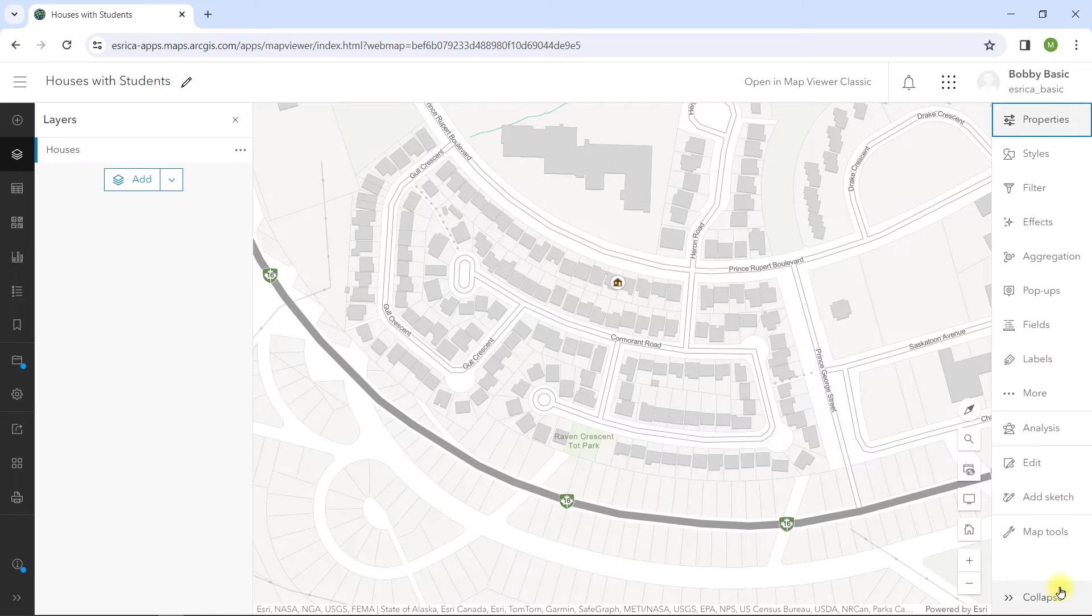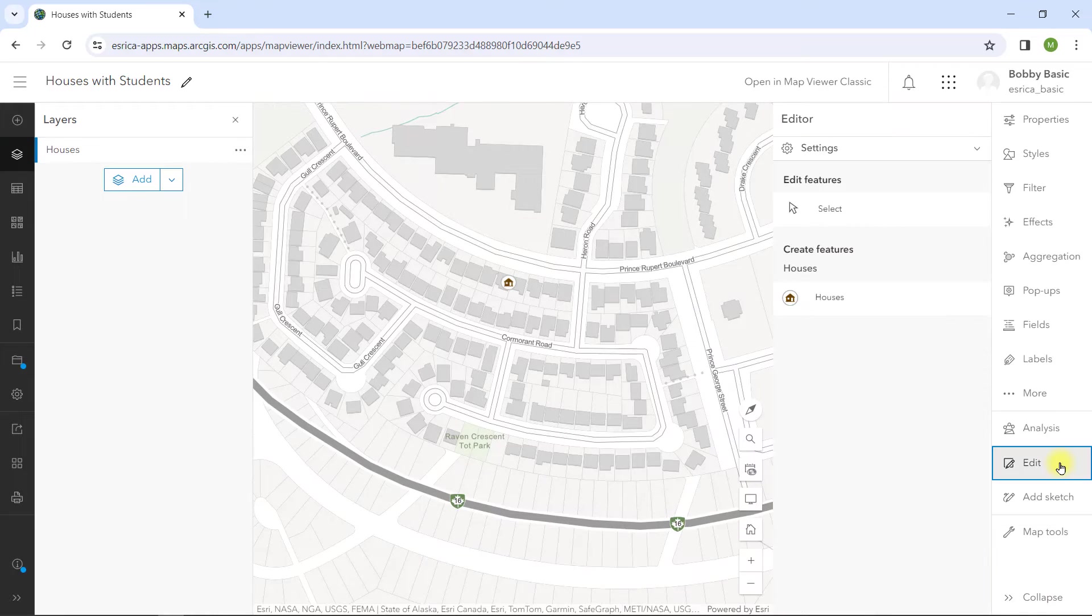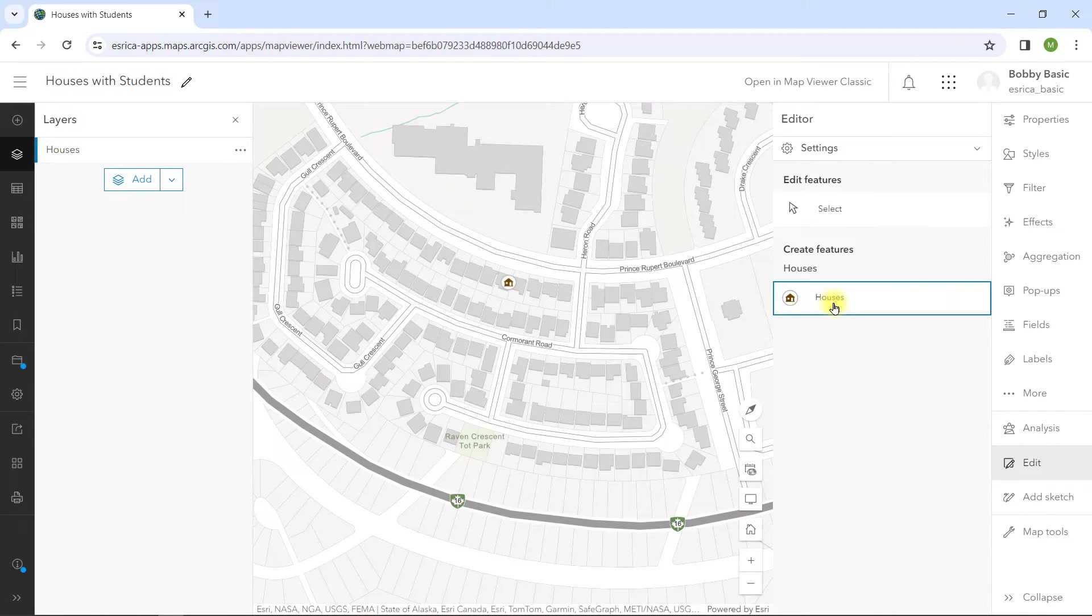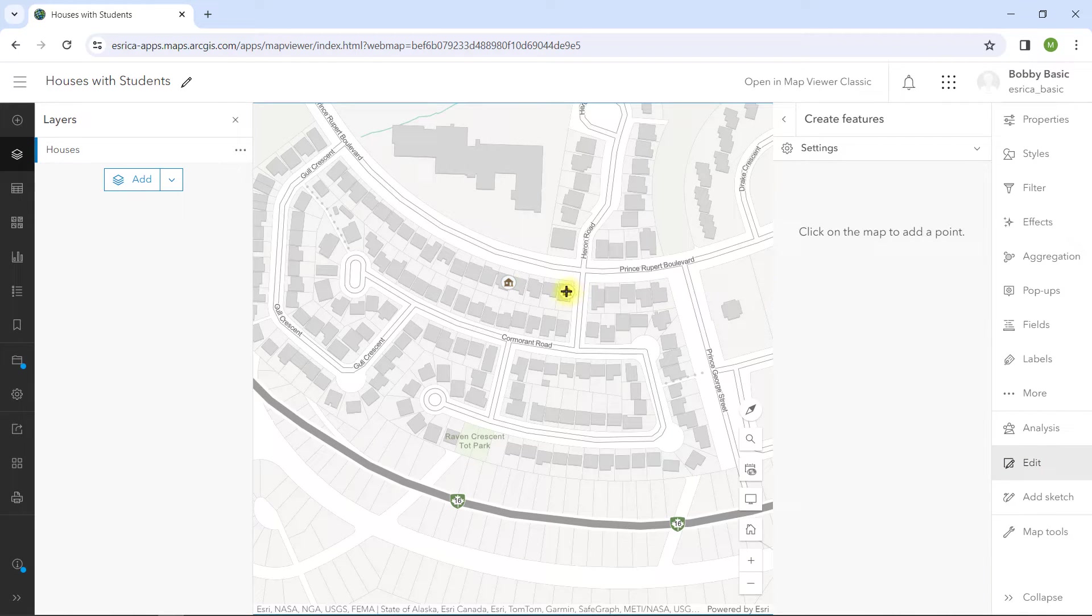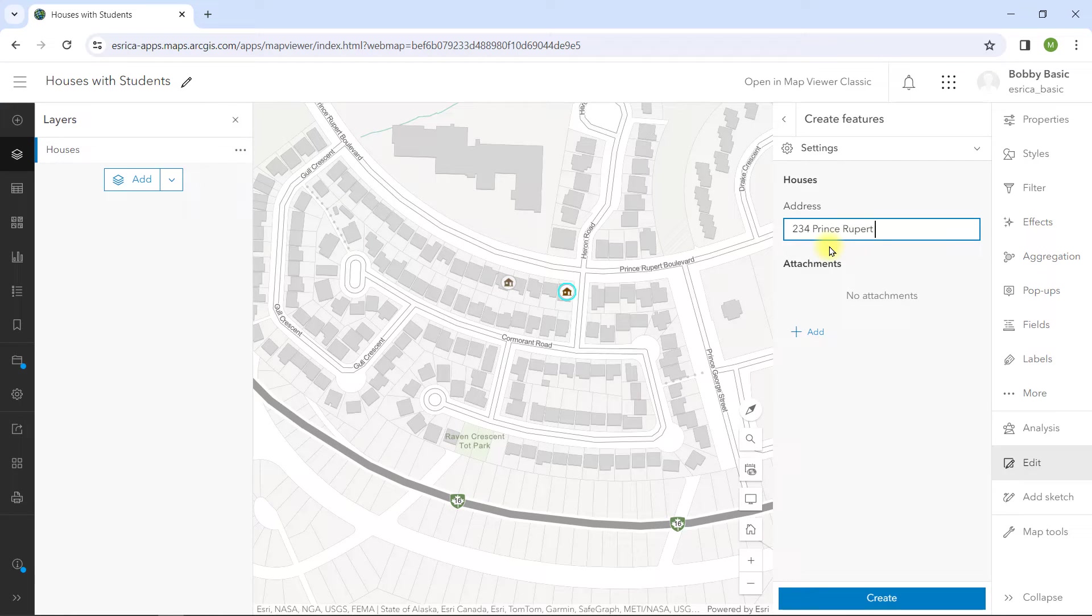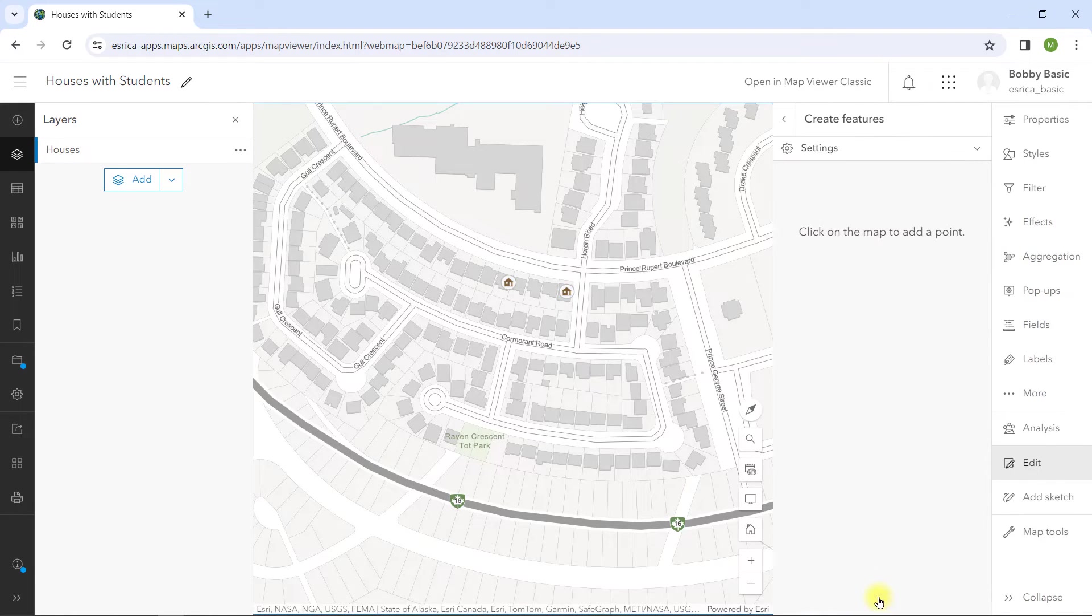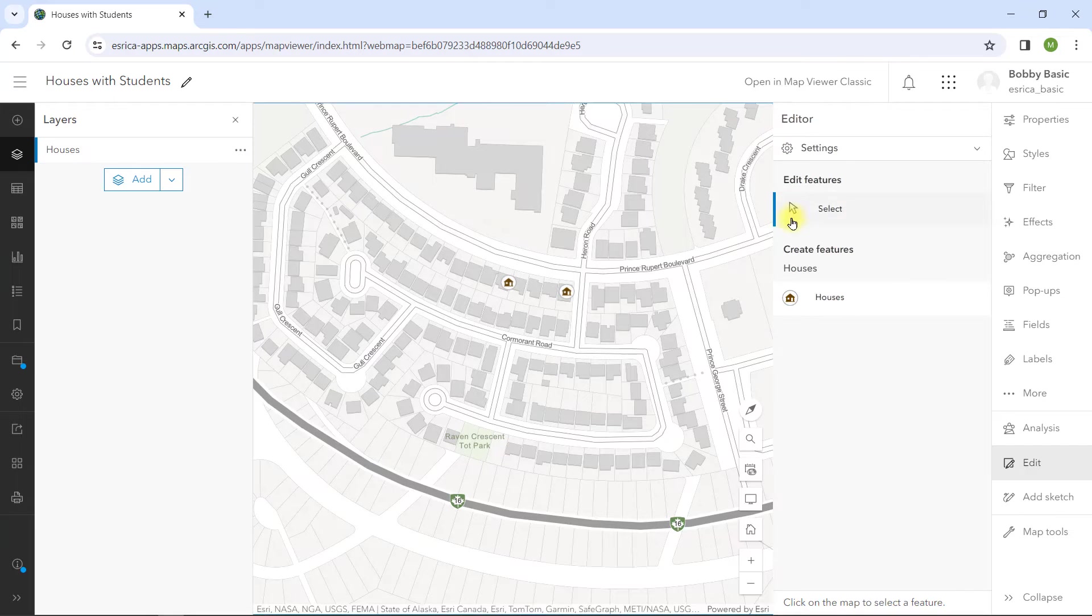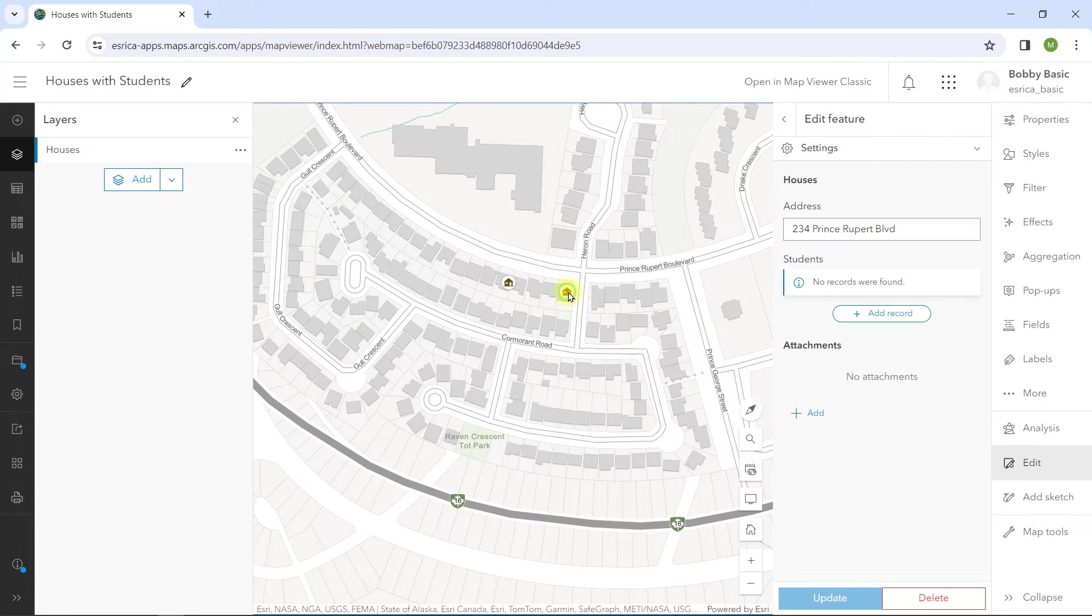Now when I create a new house using the Edit tool, I'll click on the location of the point on the map, add the address, and create the point. Once the point is created, I can then select the new house, and voila, I can now add information for each student in that house.